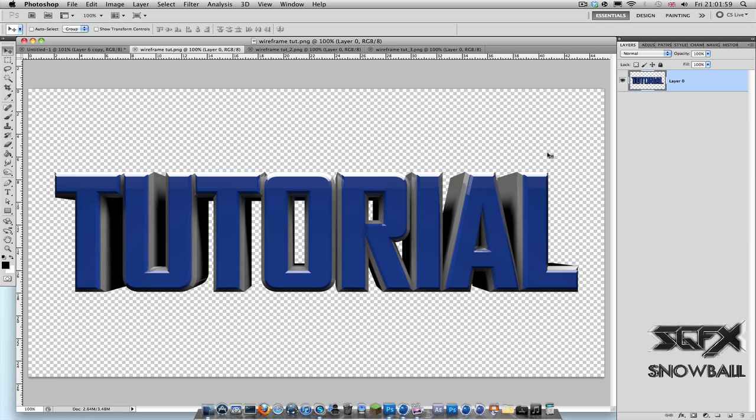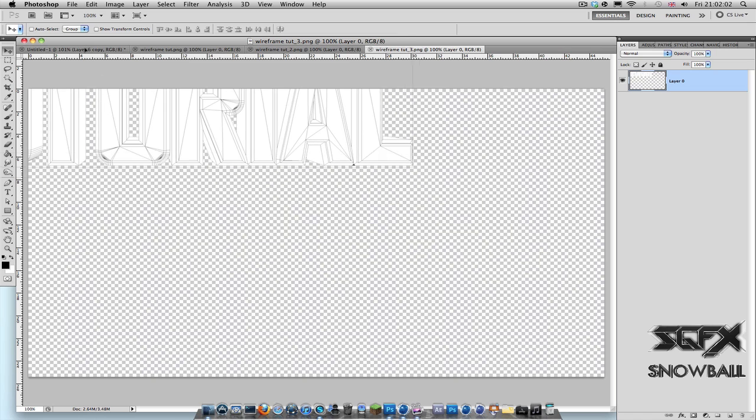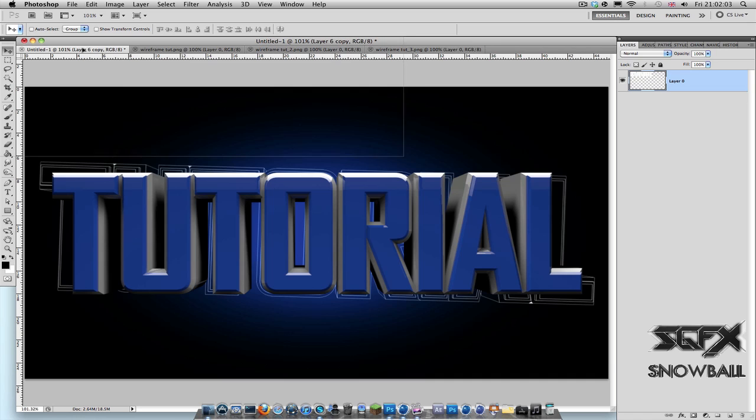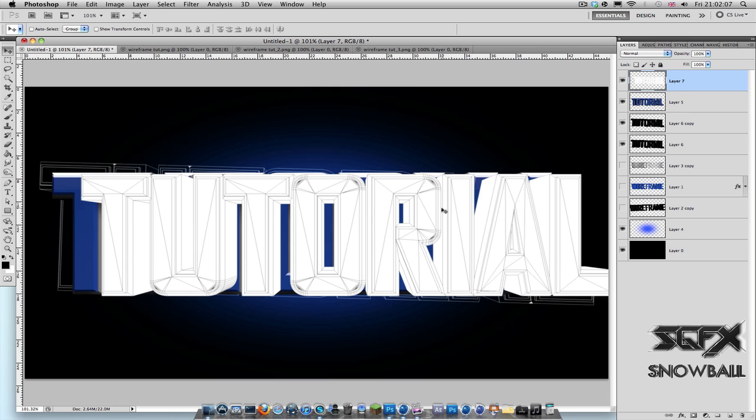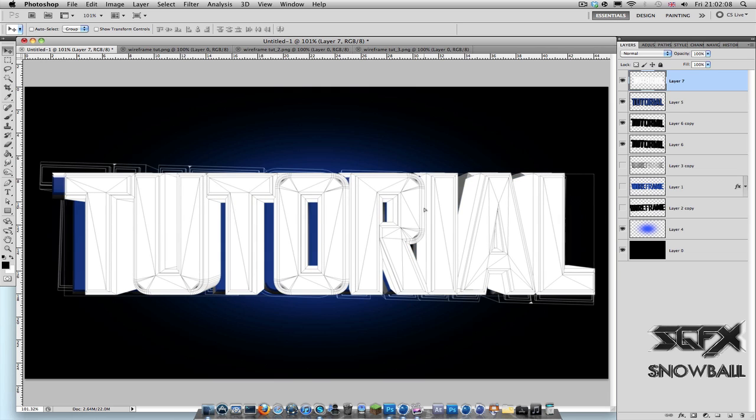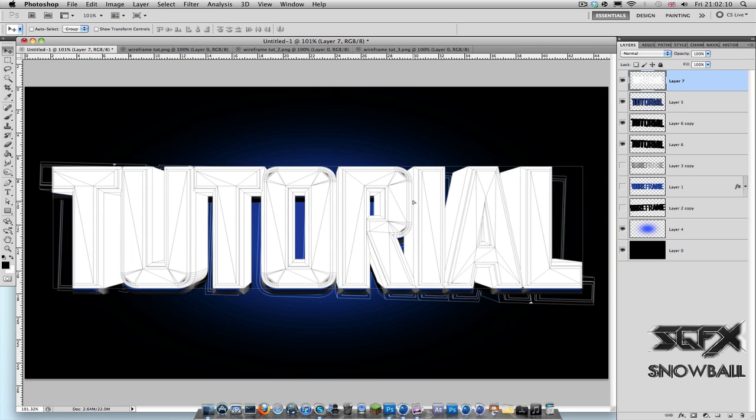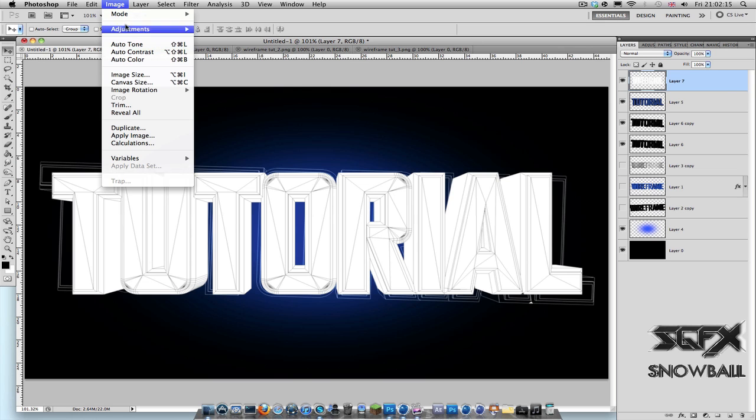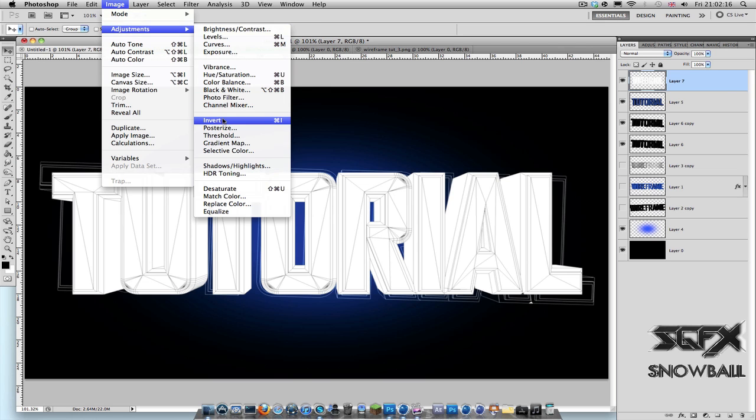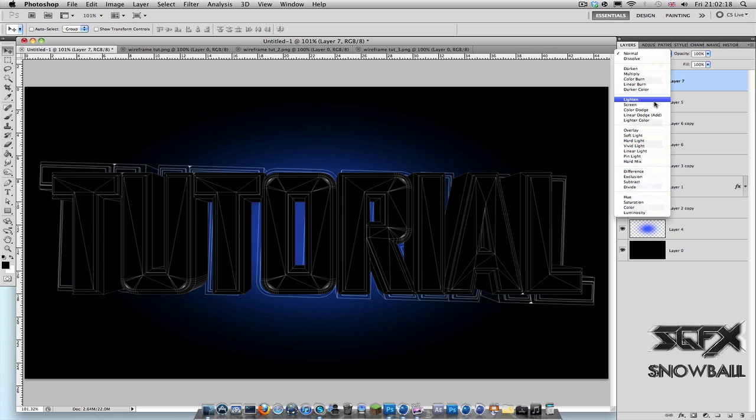So now I'm going to get this edges one into the same file and put it on top of my text. So drag it on top of your text, click and drag till it locks onto your text. And then simply, like we did before, Image, Adjustments, Invert, and make it as a Linear Dodge.